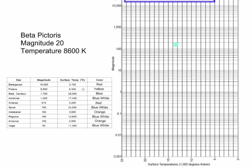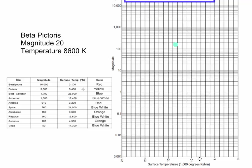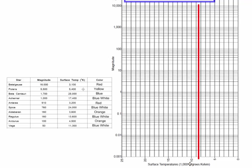Let's try plotting one more star, this time one that isn't on your worksheet. Beta Pictoris has a magnitude of 20 and a temperature of 8,600. So 8,600, there's 5,000, 6,000, 7,000, 8,000. So we know it's going to be in between 8,000 and 9,000. So we put down our line.